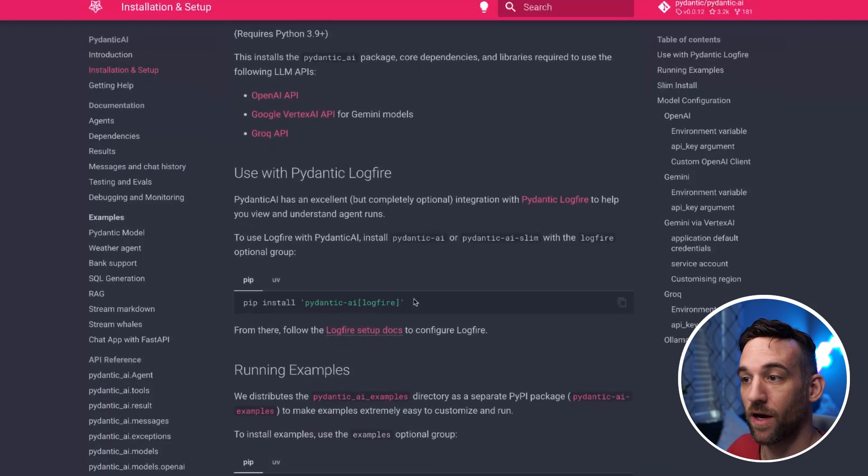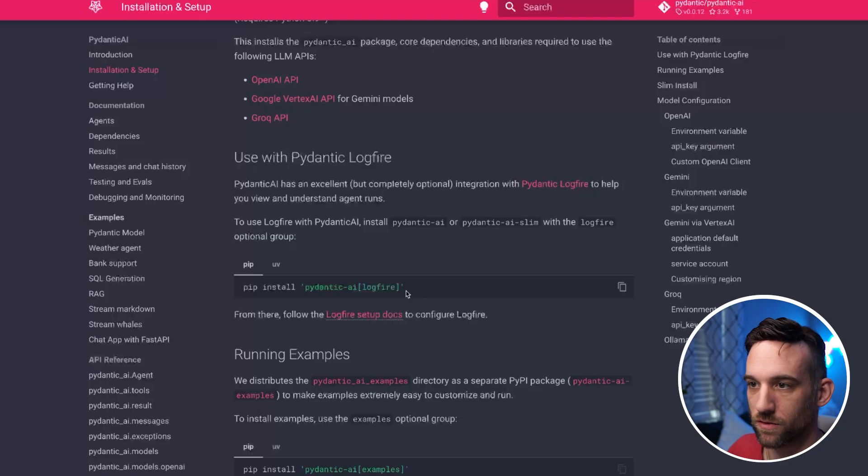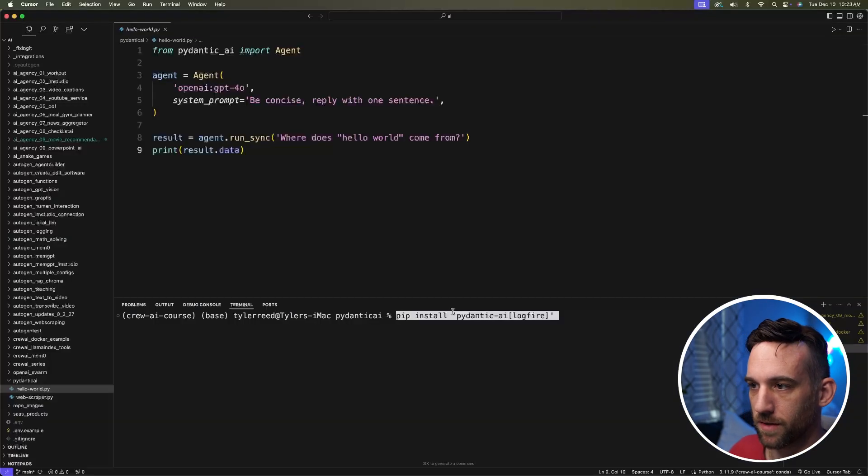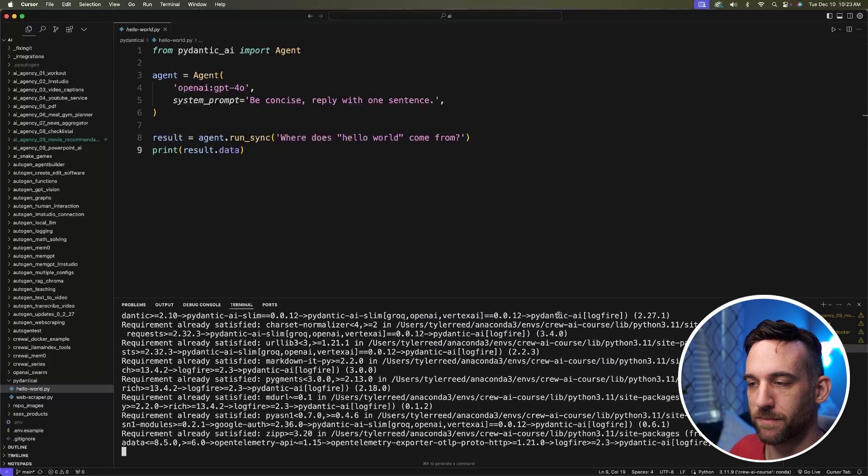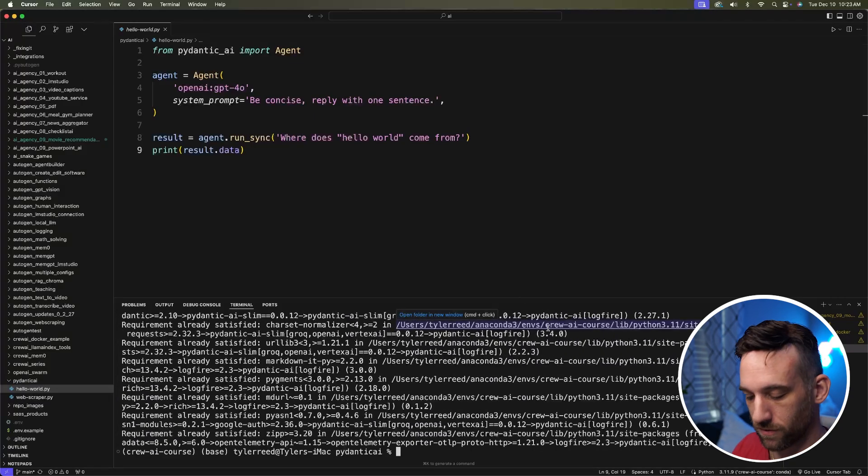However, I also want to use Logfire for the monitoring and debugging, which I'll show you here soon. So I'm going to install Pydantic AI Logfire. We come in here and you just go ahead and type that in the command and install everything. I already have it, so we can go and get started.